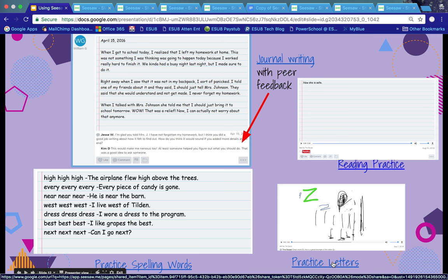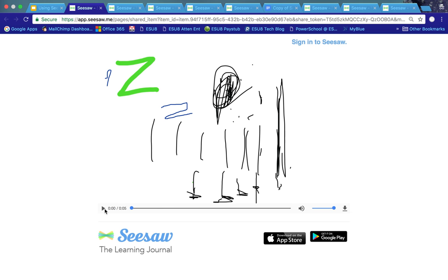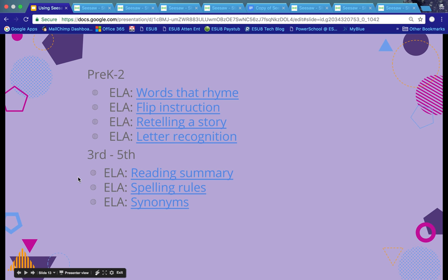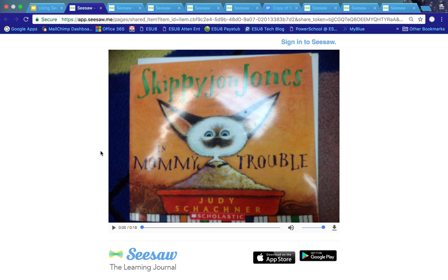Here's a very elementary example of students practicing their letters, letter sounds, and knowledge of letters. In this picture, the student had to identify the letter Z, write the letter Z, and draw a picture of something that starts with the letter Z. There are many more great examples in this presentation, so please feel free to look through them — these are all great ways to use Seesaw.